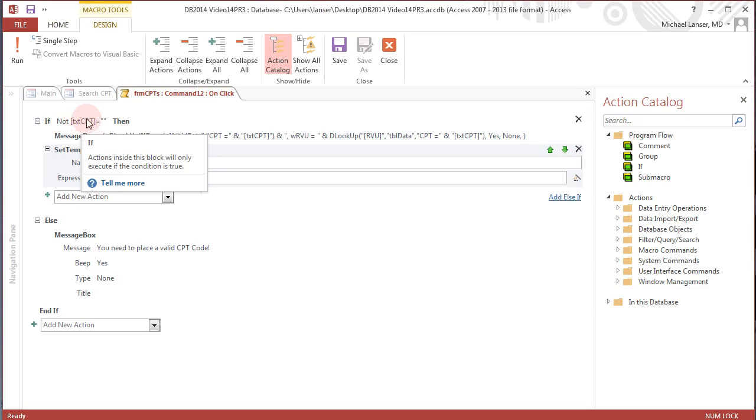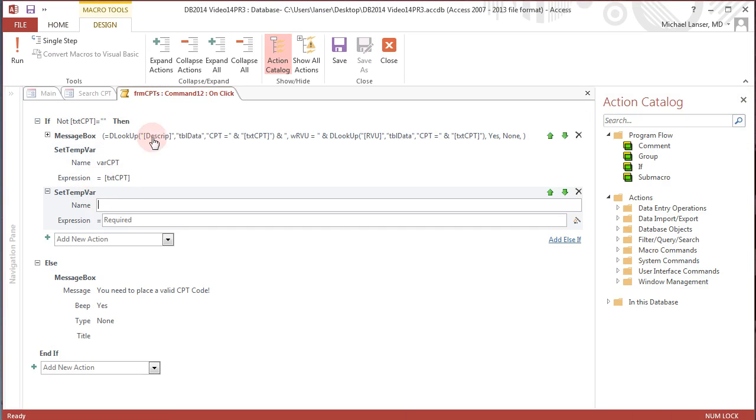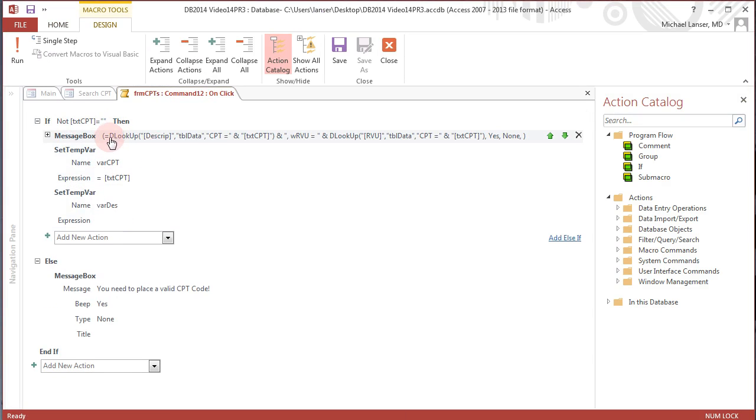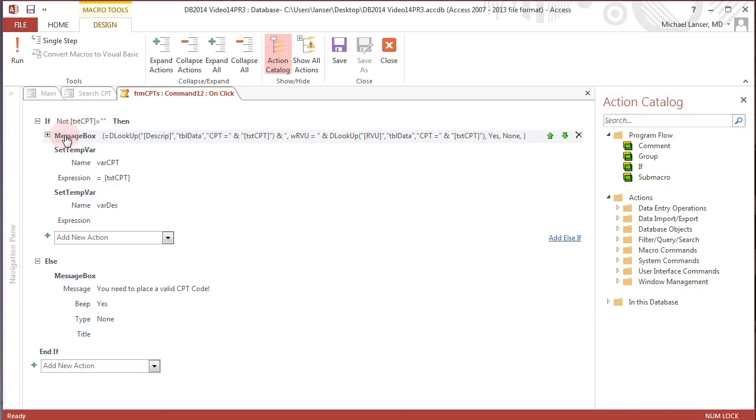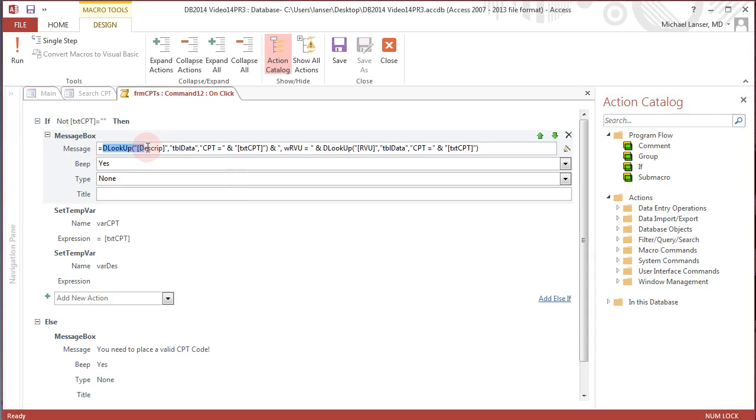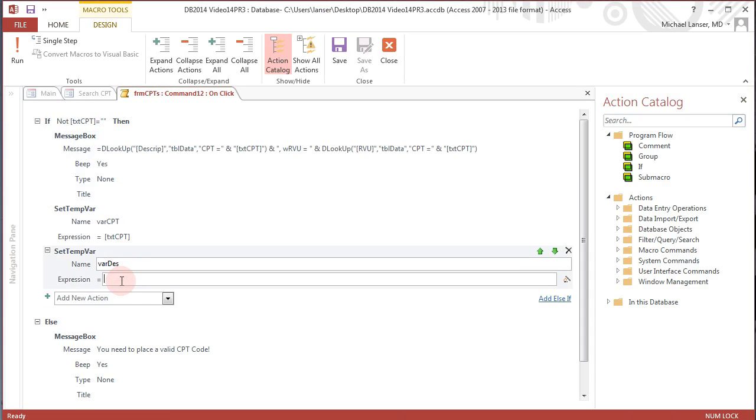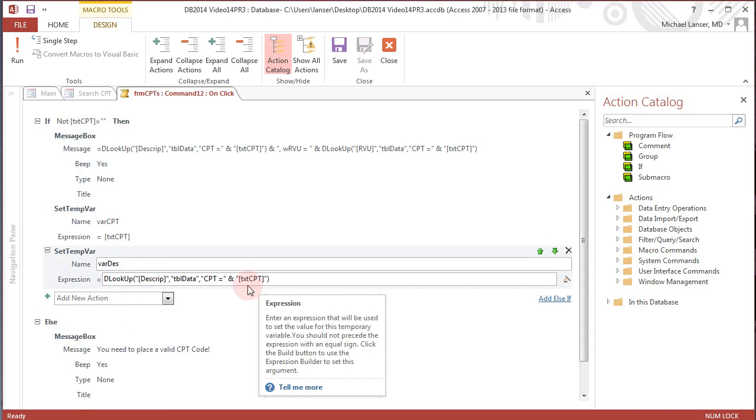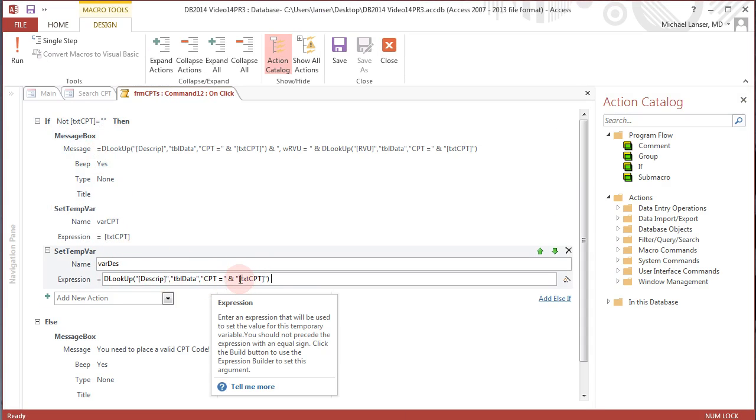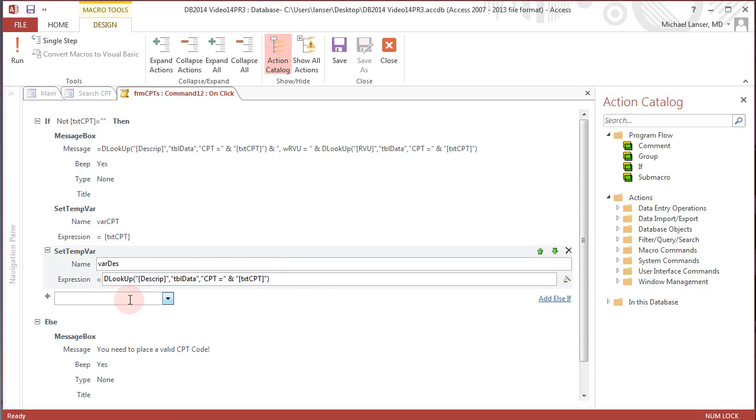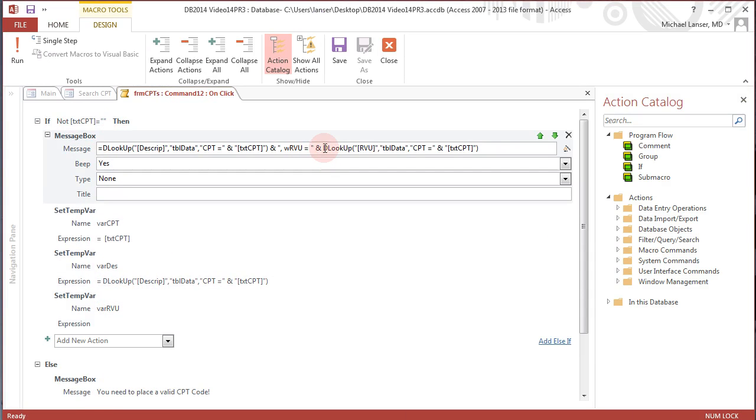We'll set another temporary variable and we'll call it description, and then let's open that up and it will be the d lookup. Up to this point, control copy, control paste. So the CPT code, the criteria will be the CPT that is written into that text box. And we'll set another temporary variable, var RVU, and it will be this portion of the d lookup.